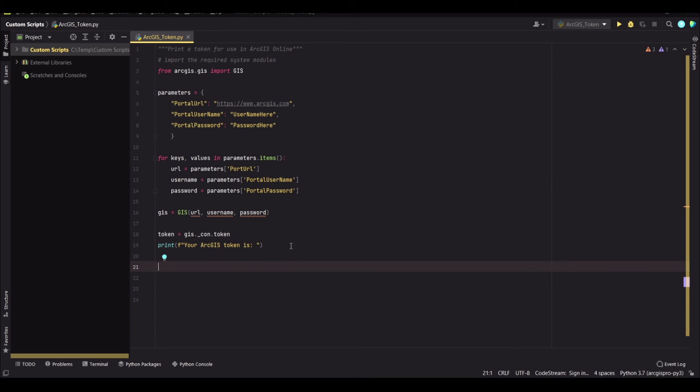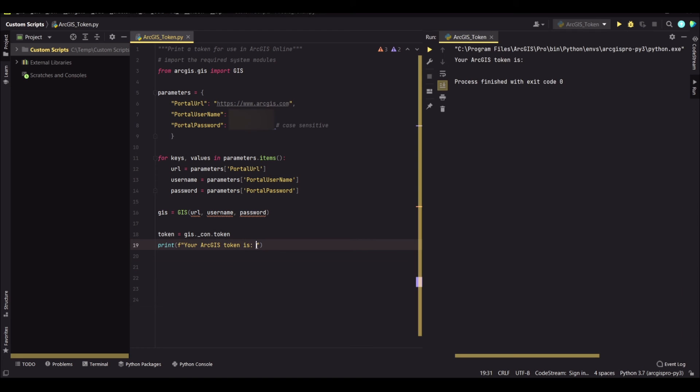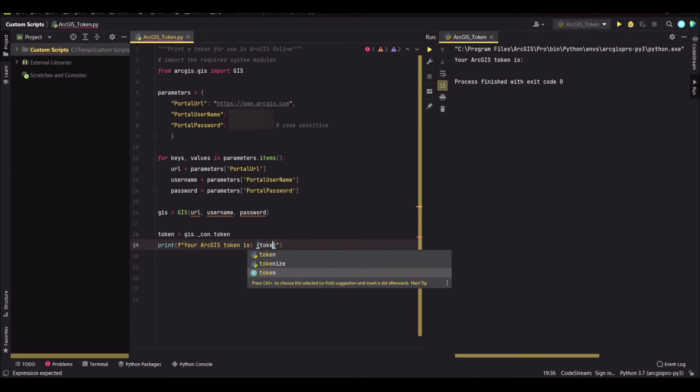So we save. Make sure that everything is all right. All right. And remember here you should call the token variable.